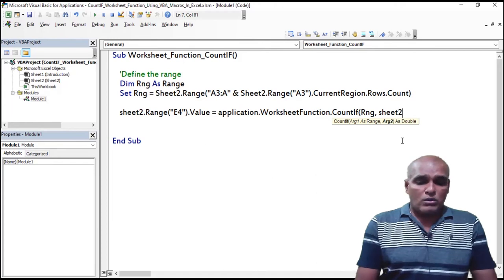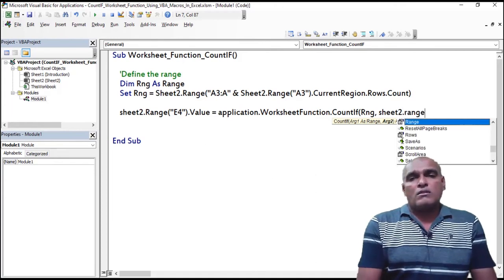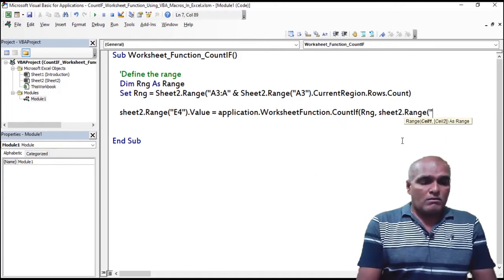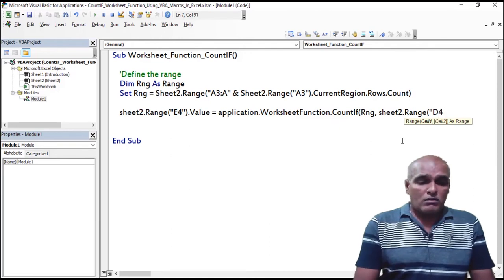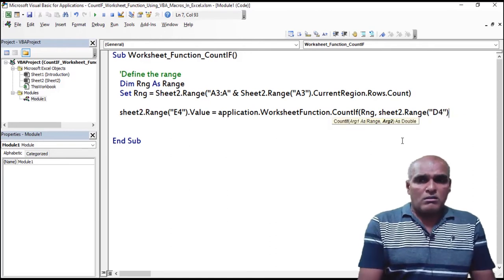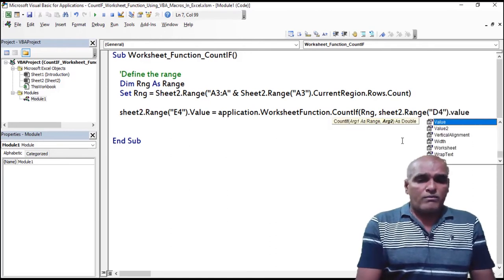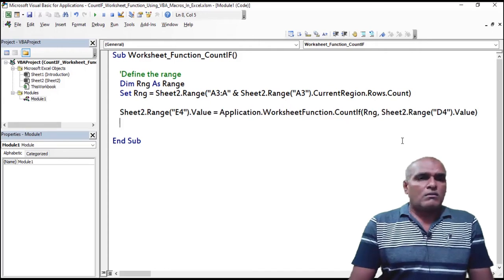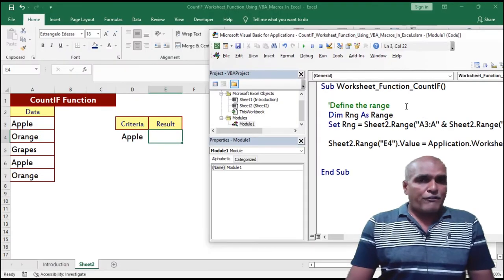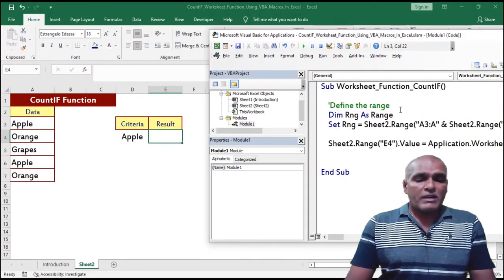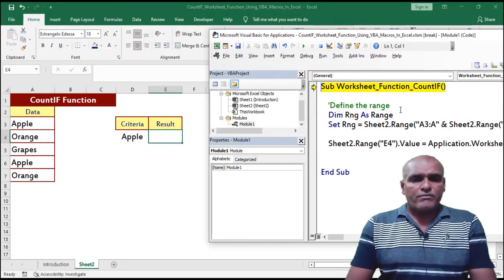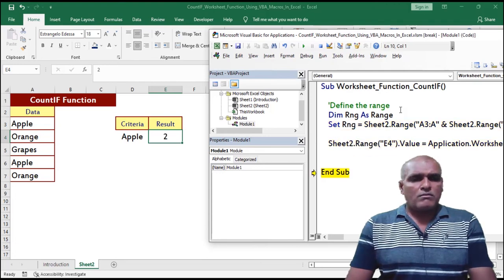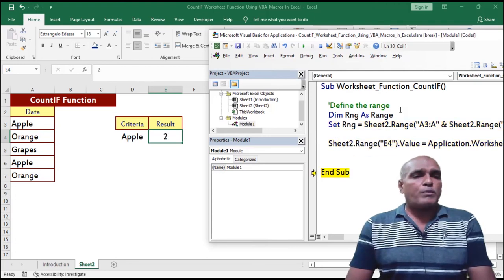Sheet2.Range("D4").Value — that completes the criteria argument. Press F5 to start the debugging. Here the output is two.